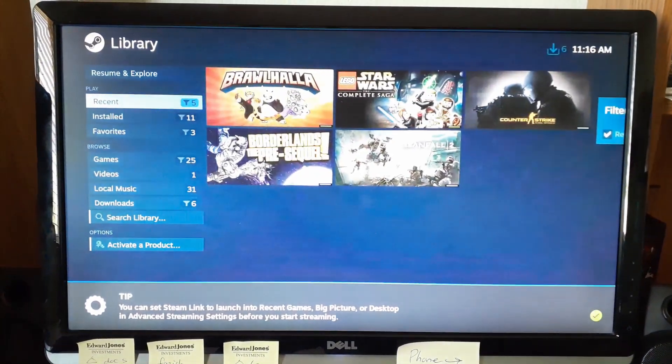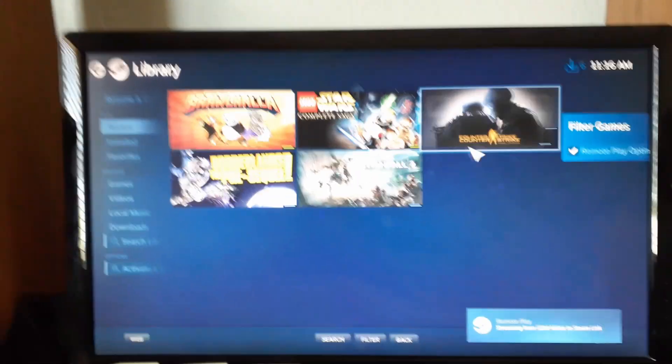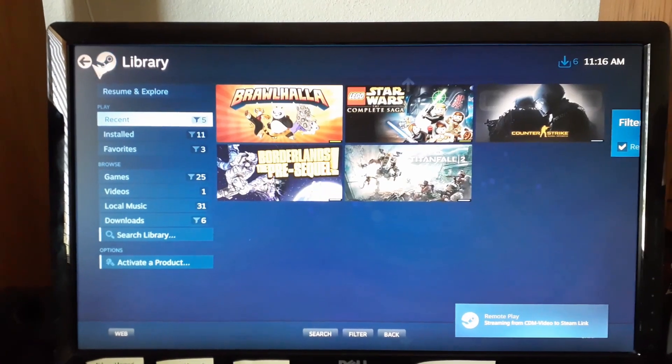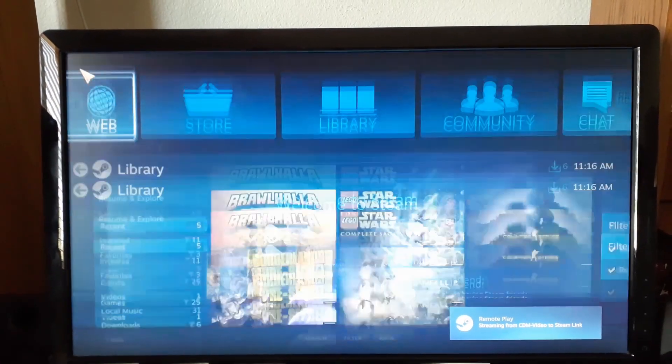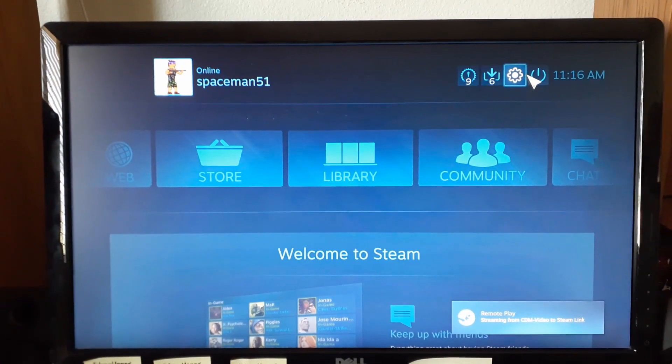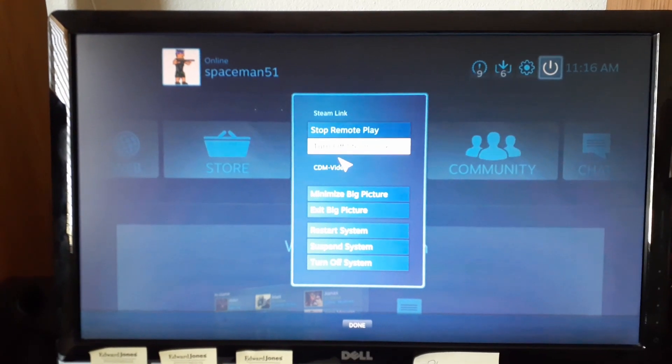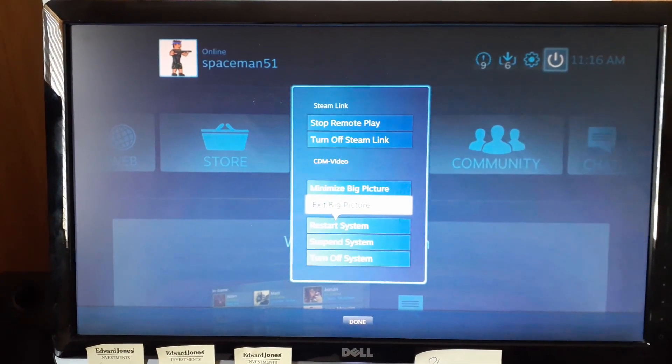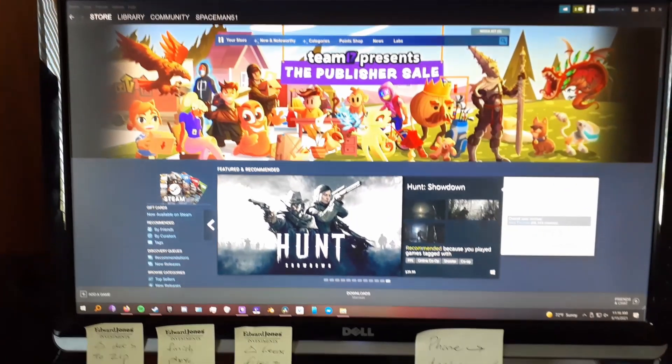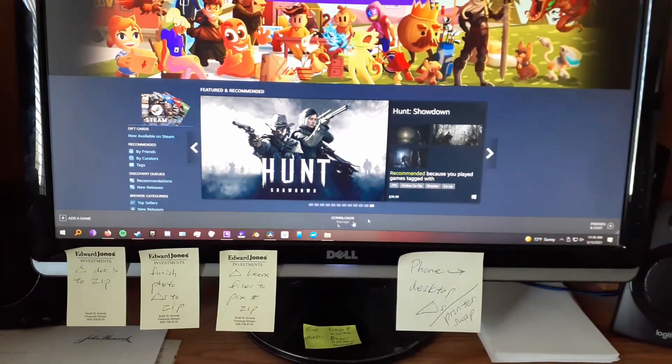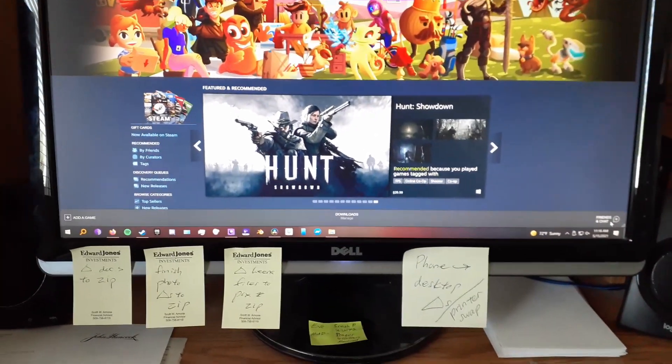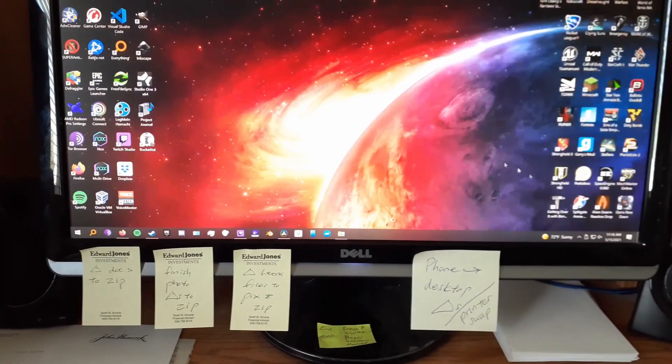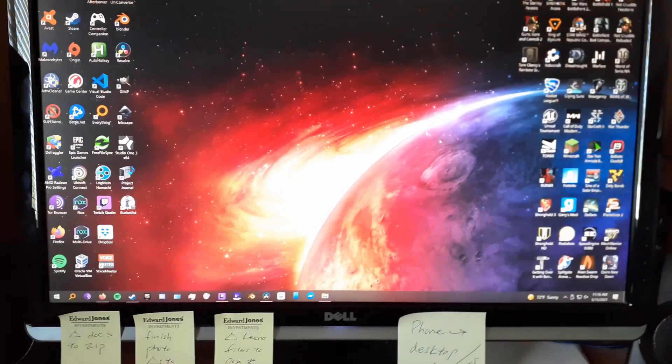So we are in big picture mode on the TV upstairs. If we exit, we can get to the desktop. So we are on the desktop with my computer upstairs. Check it out.